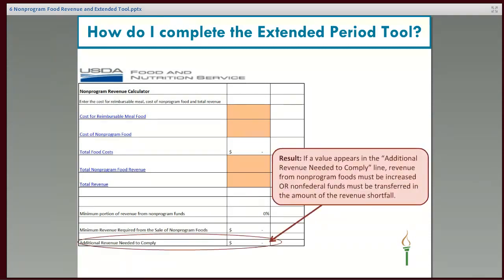The last piece of information you need is the total revenue. This includes total non-programmed food revenue as well as your total revenue for program food — the revenue you're getting for reimbursable meals, federal reimbursements, and student payments — added together with the non-programmed revenue. The last line, 'additional revenue needed to comply,' is the result of the tool. If there is a number here, you need to increase your non-programmed food prices or transfer non-federal funds into the food service account. If there isn't a number, your non-programmed foods are priced sufficiently.